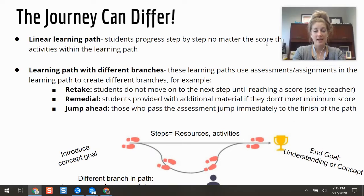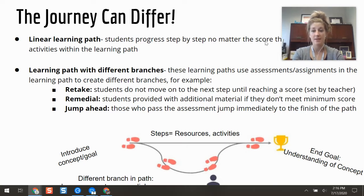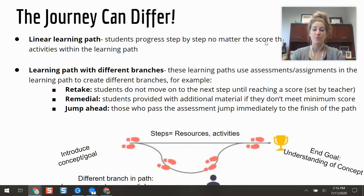Different routes in the learning path are determined by the test tool in It's Learning. If you build a test — it can be simple or a little lengthier, up to you — depending on how students score, you can determine where they go next and you set the threshold. If you want students to score 80 percent, and a student doesn't, you can have them retake the test until they reach that threshold or be directed to remedial resources — extra review materials, a Kahoot game, something different to help them review before moving on to more advanced steps.